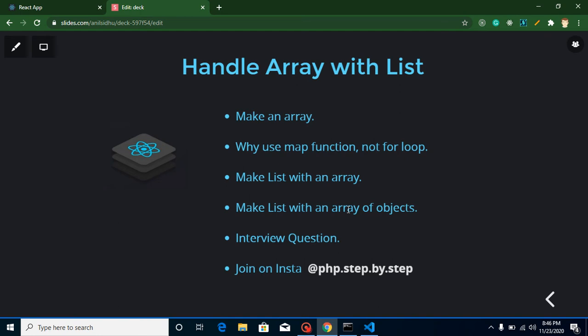Hi everyone, welcome back to my channel. My name is Anil and in this React.js video tutorial we will learn how we can handle arrays and display a list from an array in React.js. This video is really important because from it you can get a lot of interview questions, and we will get to the answers of all these questions — except one that I'm going to ask at the last.